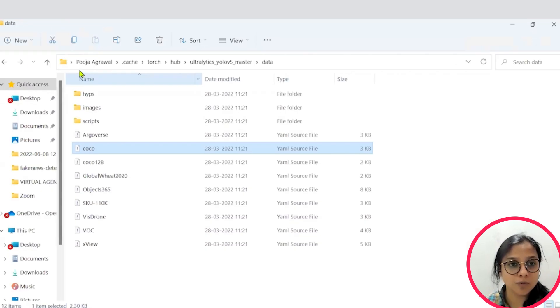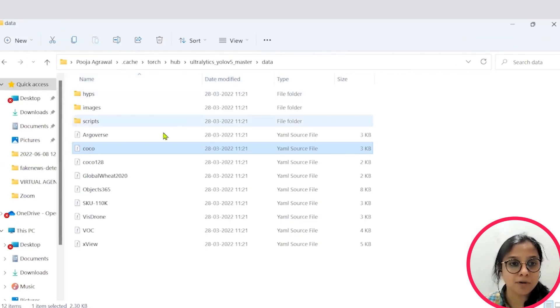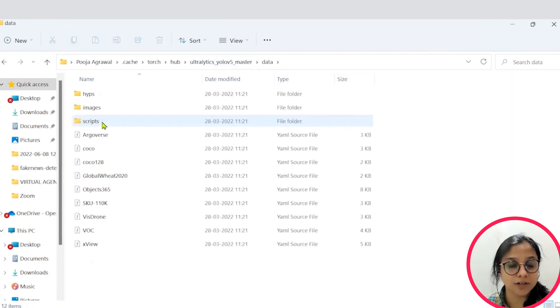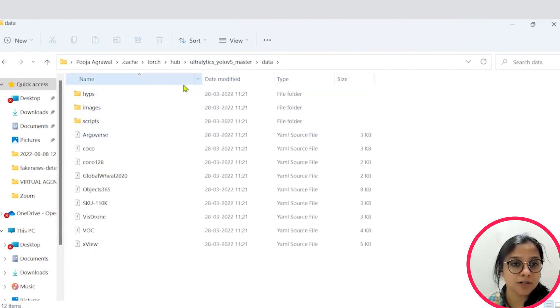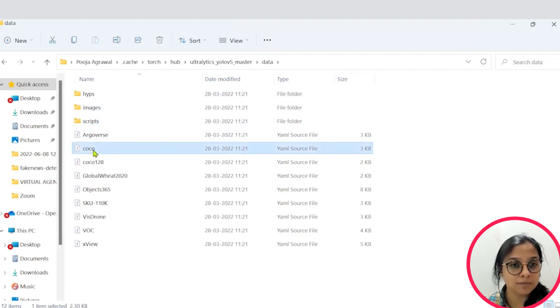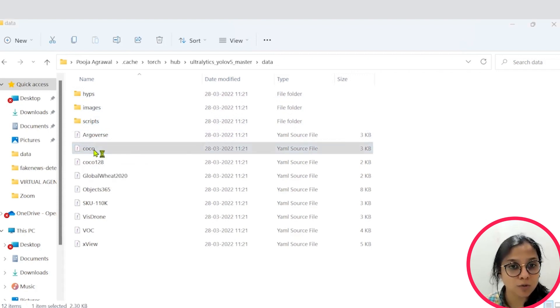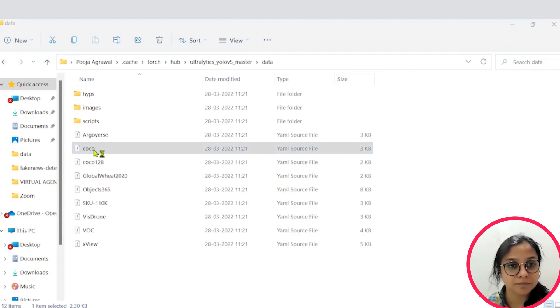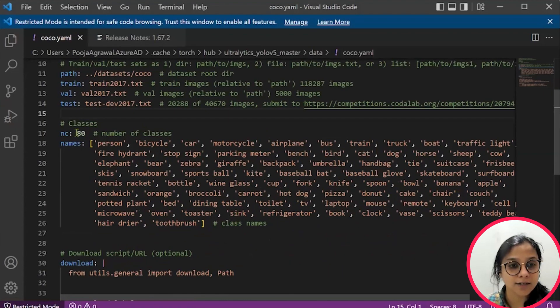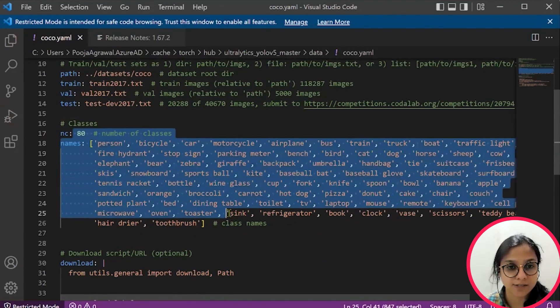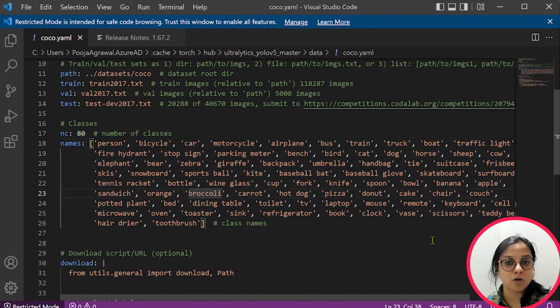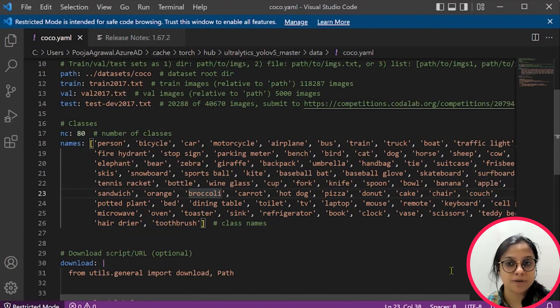So within this path you will be able to find the data folder and within this data folder you will have the COCO model. Once you open this COCO model, you will be able to see that it has 80 number of classes.